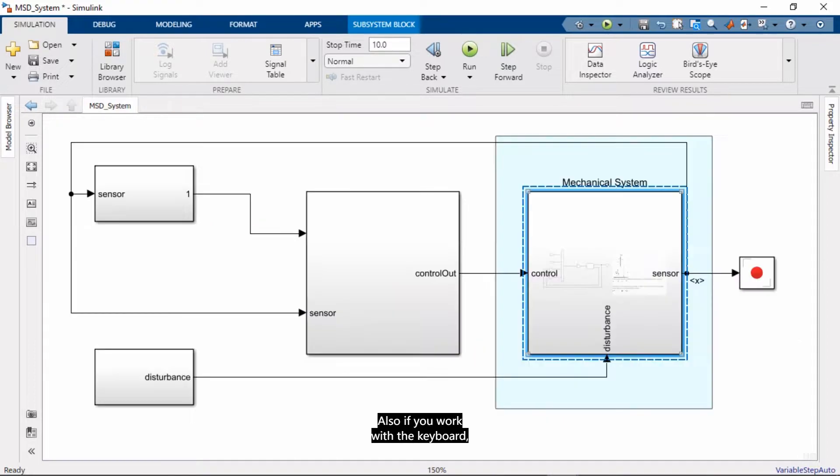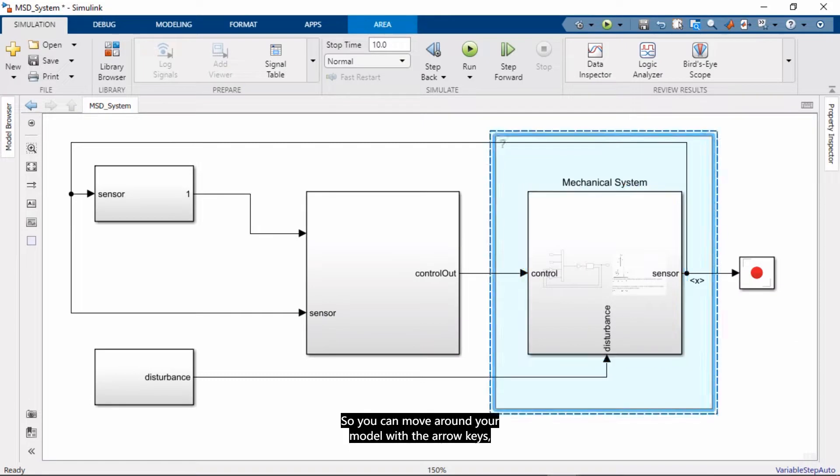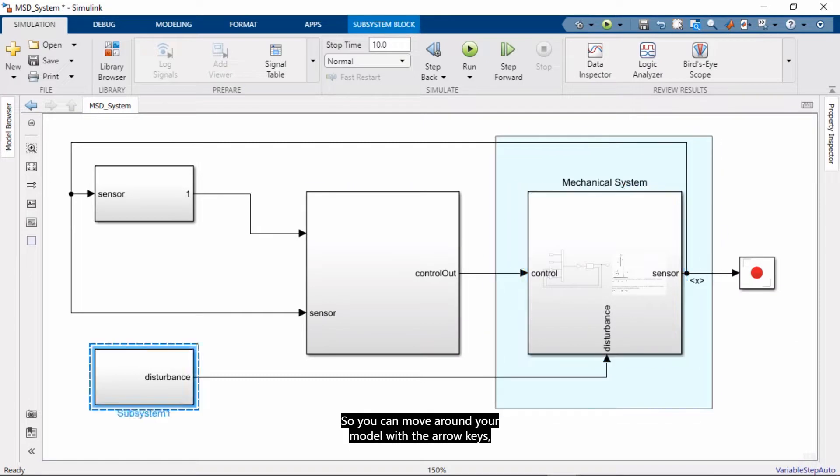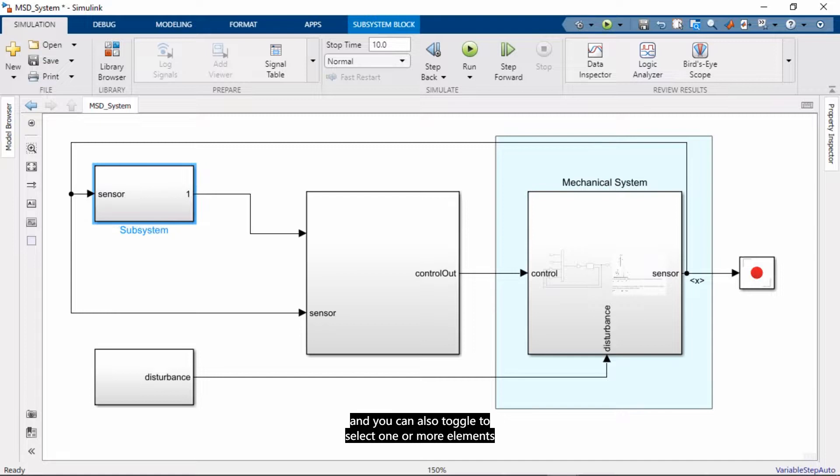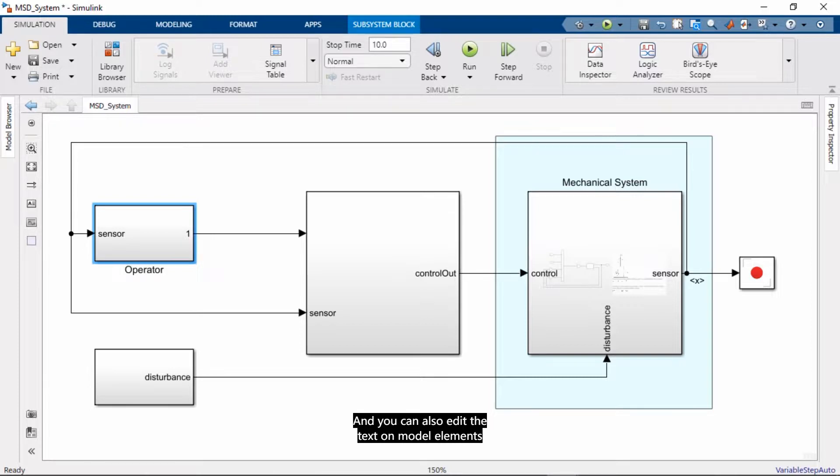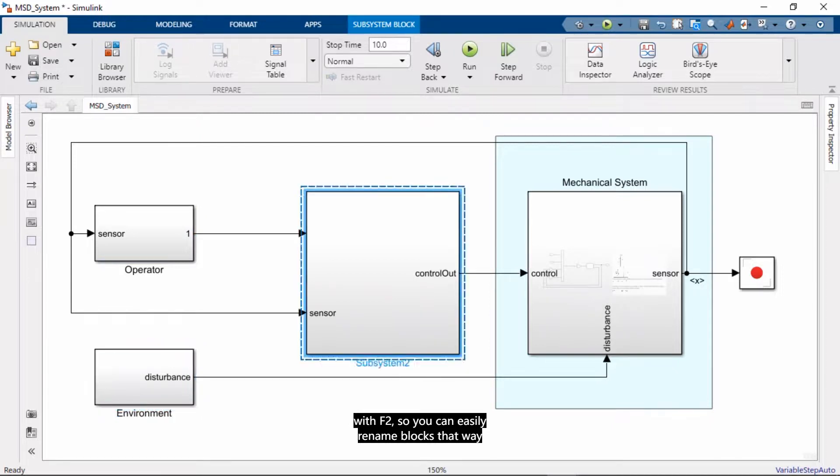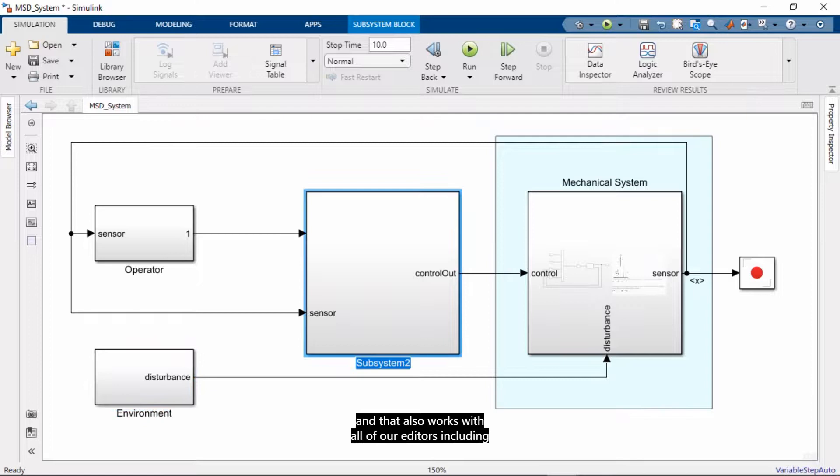And Simulink helps you resize blocks to show ports and parameters more clearly. Also if you work with a keyboard, there are improvements there too. So you can move around your model with the arrow keys. And you can also toggle to select one or more elements and change the placement for those blocks. And you can also edit the text on model elements with F2. So you can easily rename blocks that way. And that also works with all of our editors, including Stateflow.